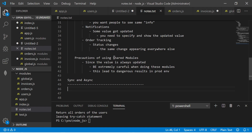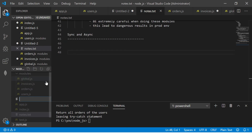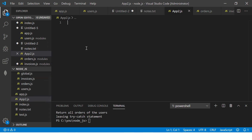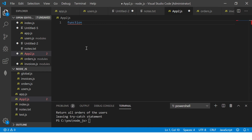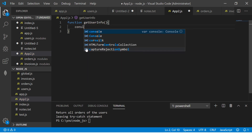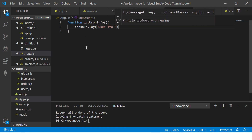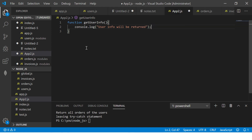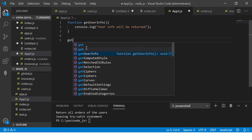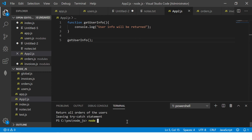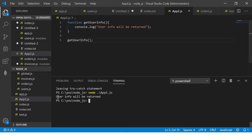I'm going to make some notes along the way. First, I'll create a new file called app2.js — you can name it anything you want. This is a brand new file. We'll start by writing a simple function. I'm going to write a function called `getUserInfo`. The output of this will be that user info will be returned. You call it by saying `getUserInfo()`. Let's run the app — `node app2.js` — and it says 'user info will be returned' in the console.